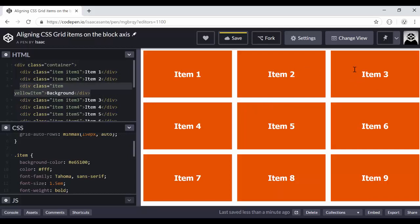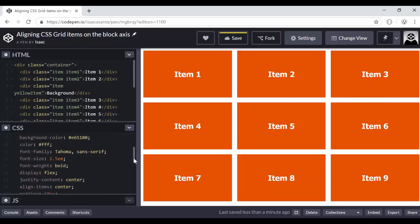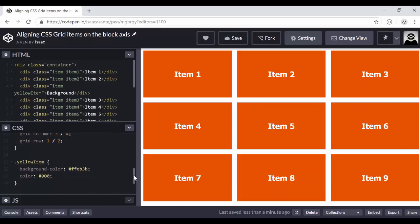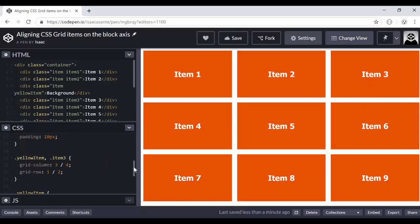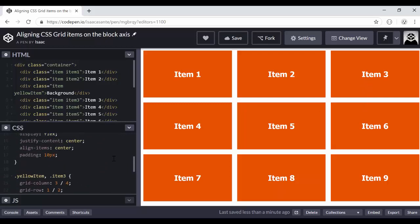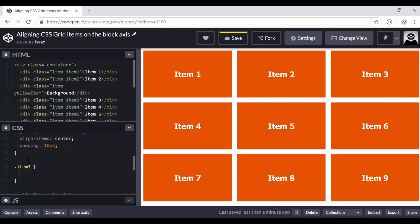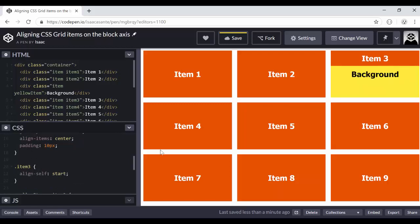Now what I want to do, I want item three to be like the header of that background. So I want item three to start at the top and somewhere around here, and then I want the yellow background to show below it. So how could I achieve that? I simply have to scroll down here and I only need to use one property. So I'm going to say item three align-self, and then I want it to start. And there you have it.